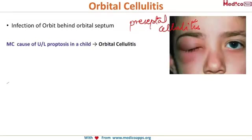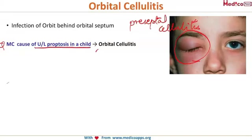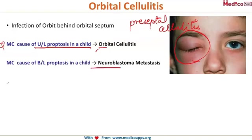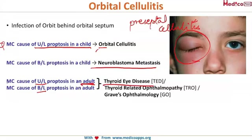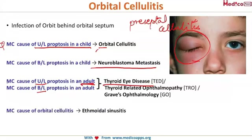Looking at this clinical image, the patient clearly has orbital cellulitis. The most common cause of unilateral proptosis in a child is orbital cellulitis, while bilateral proptosis in a child should make you think of neuroblastoma and metastasis. In an adult, the answer is the same for both unilateral and bilateral proptosis — it is thyroid eye disease, also known as thyroid-related ophthalmopathy or Graves' ophthalmopathy.